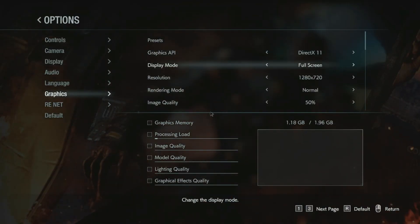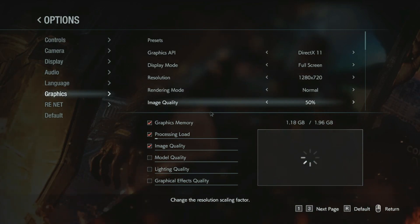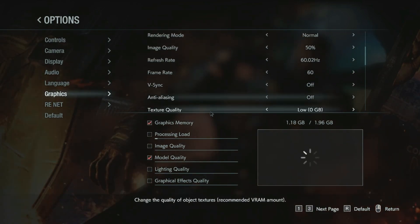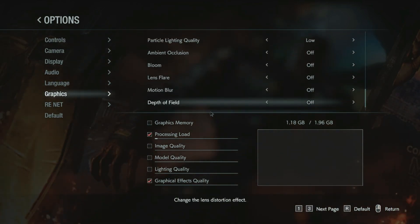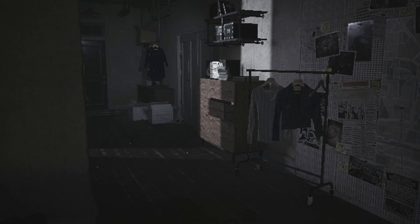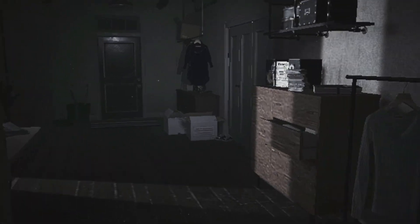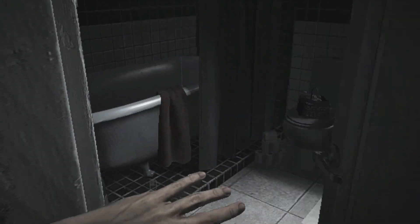This is the lowest graphics preset of the game and the resolution is at 720p. The game is pretty much playable at the lowest settings. Now quit the game and let's start tweaking.